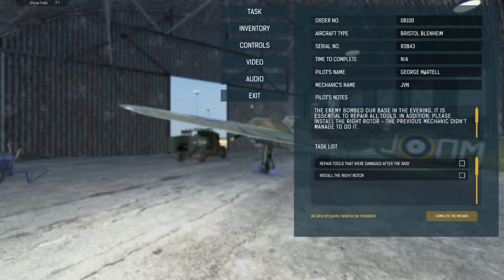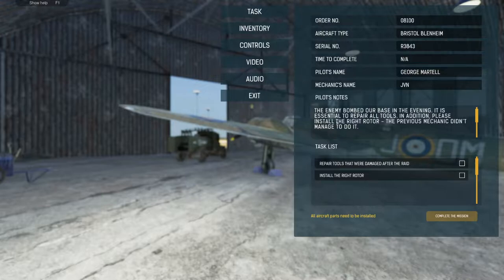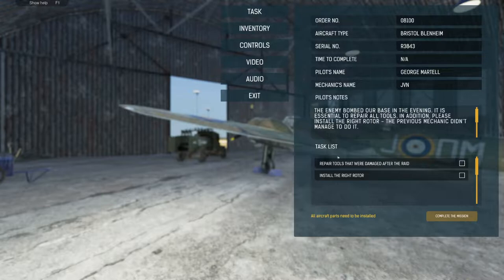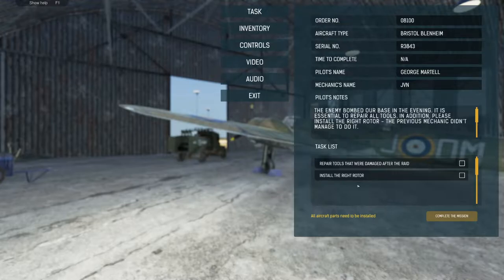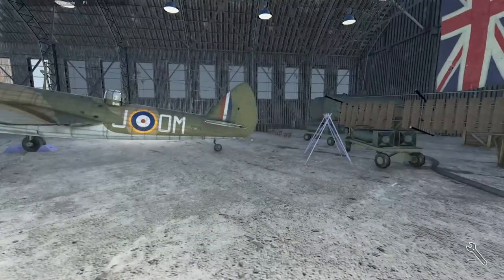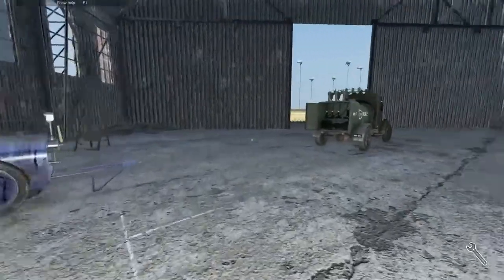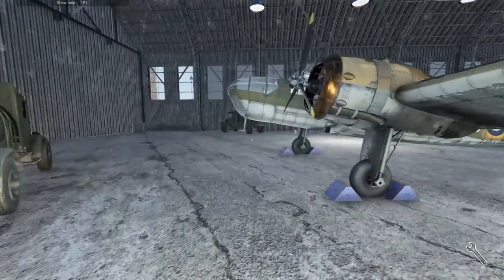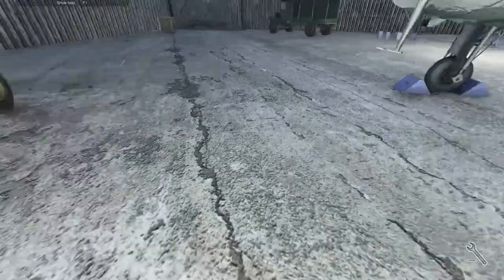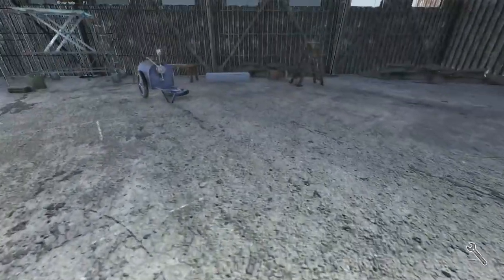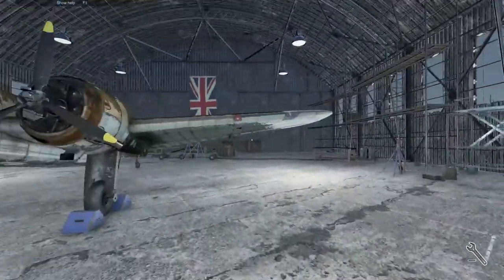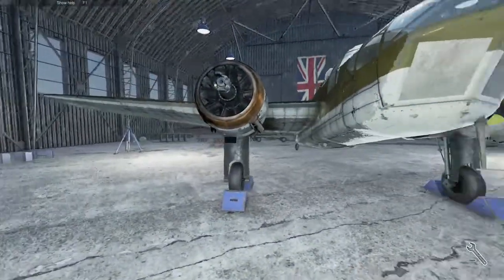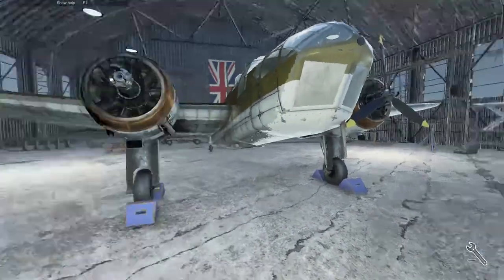Here we are, our new pilot George Martell. Pilot's notes: the enemy bombed our base in the evening. It's essential to repair all tools. In addition, please install the right rotor. Please, oh wow, I can't read - please install the right rotor. The previous mechanic didn't manage to do it. You didn't have a right rotor? What? Okay, so we can do our new tool repair: repair tools that were damaged after the raid and install the right rotor. What, the last mechanic didn't install it? Like, did you fly without it? Wow, the floor is so textured, is this new? Weird. All right.